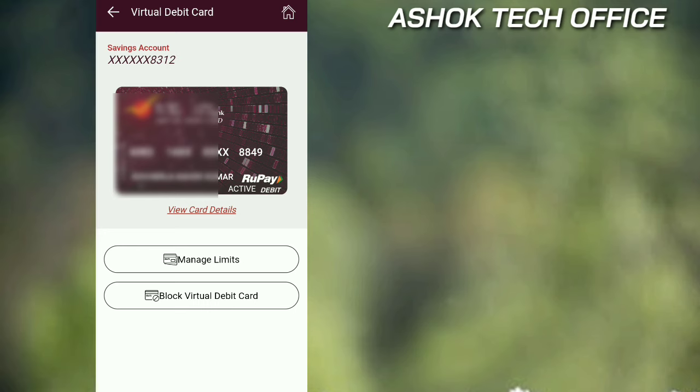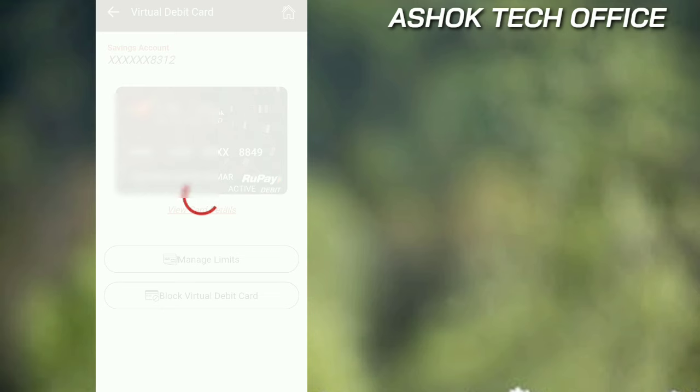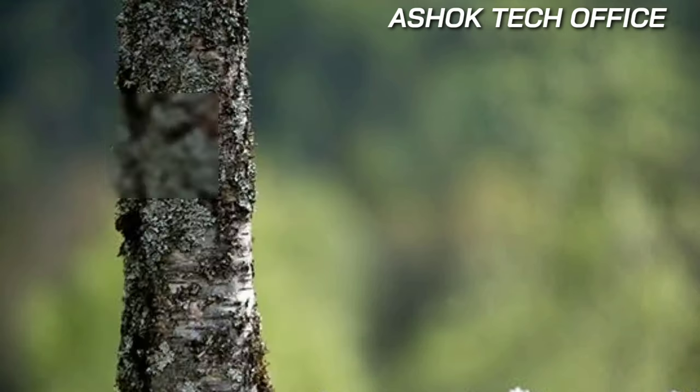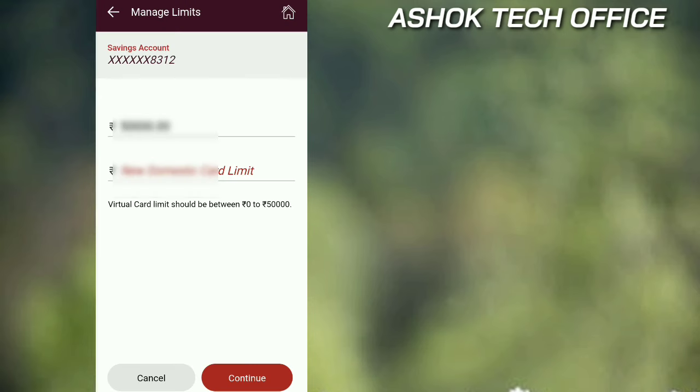And guys, here is the manage limits option. Click on it, then click on settings. We will do the UPI transactions.